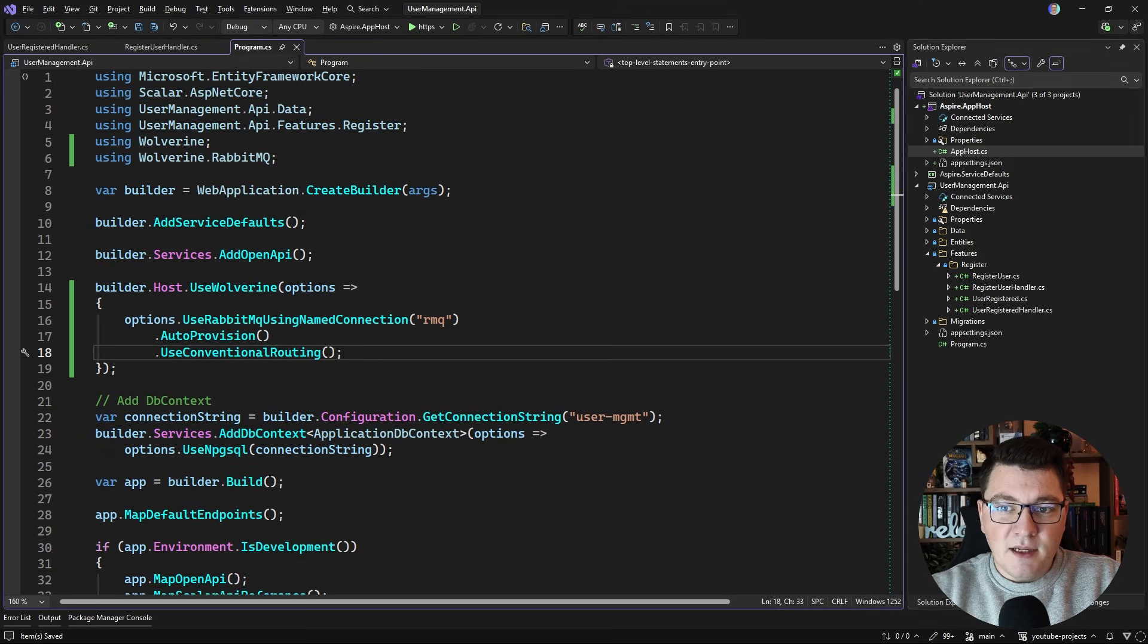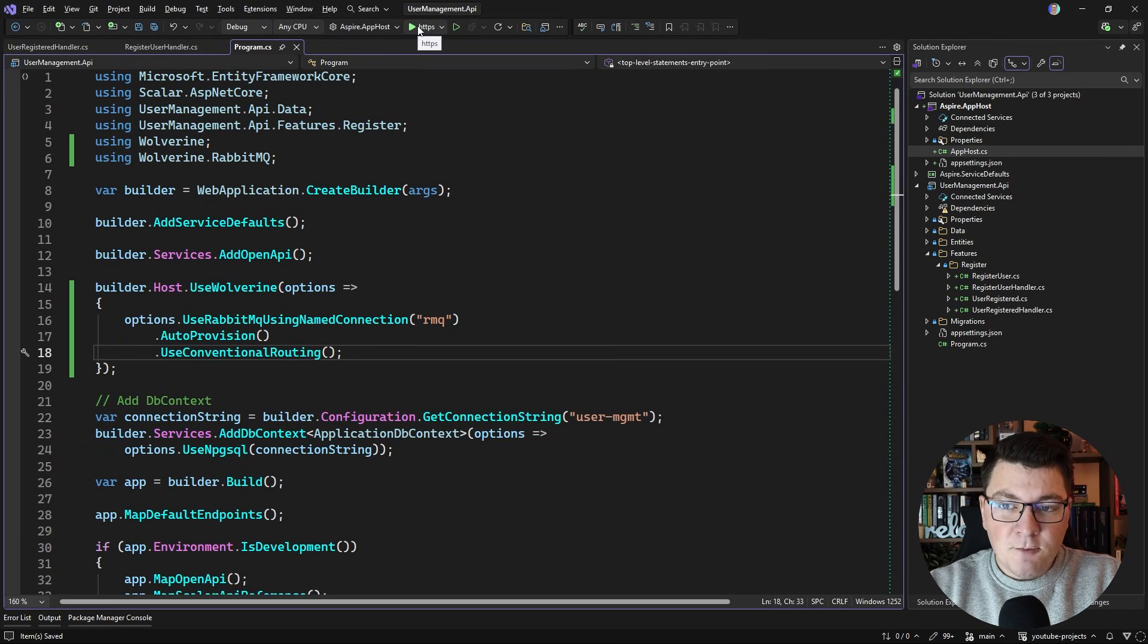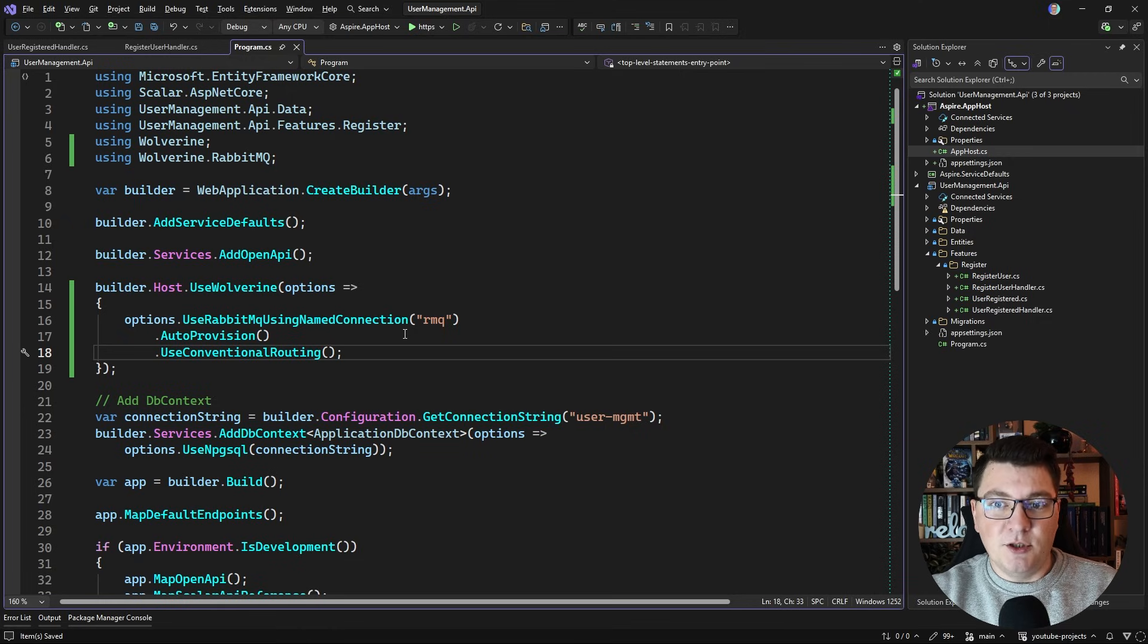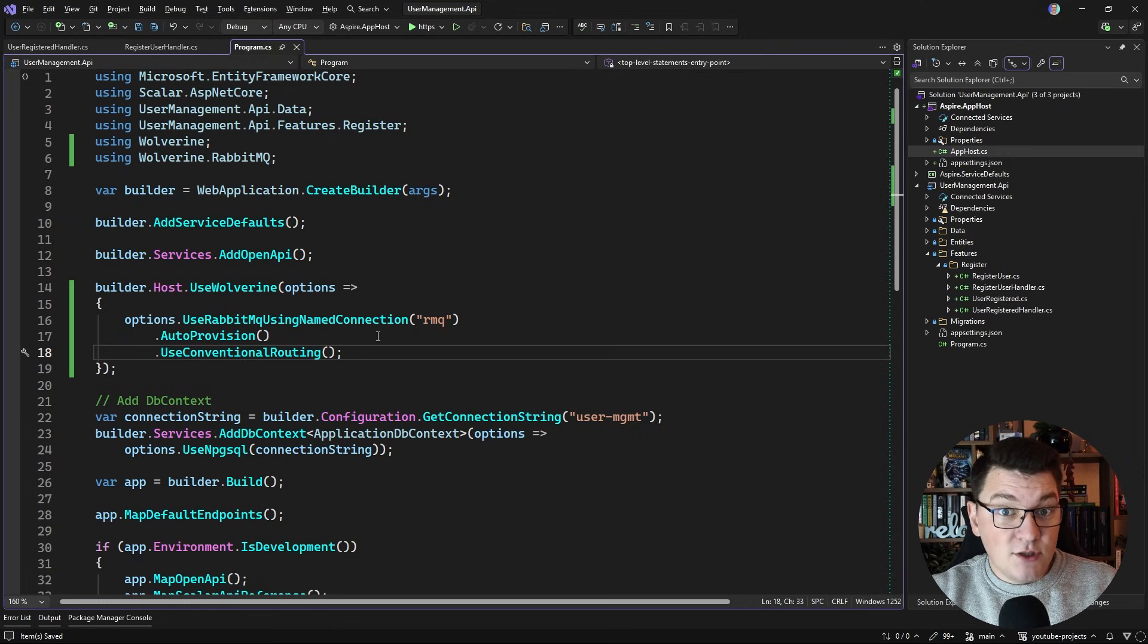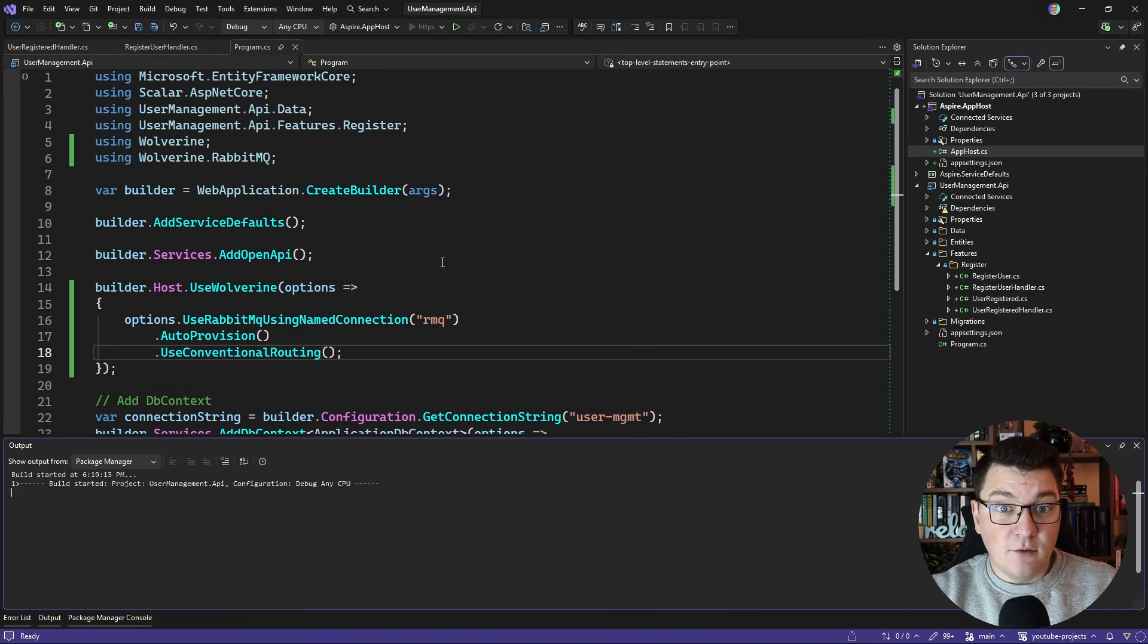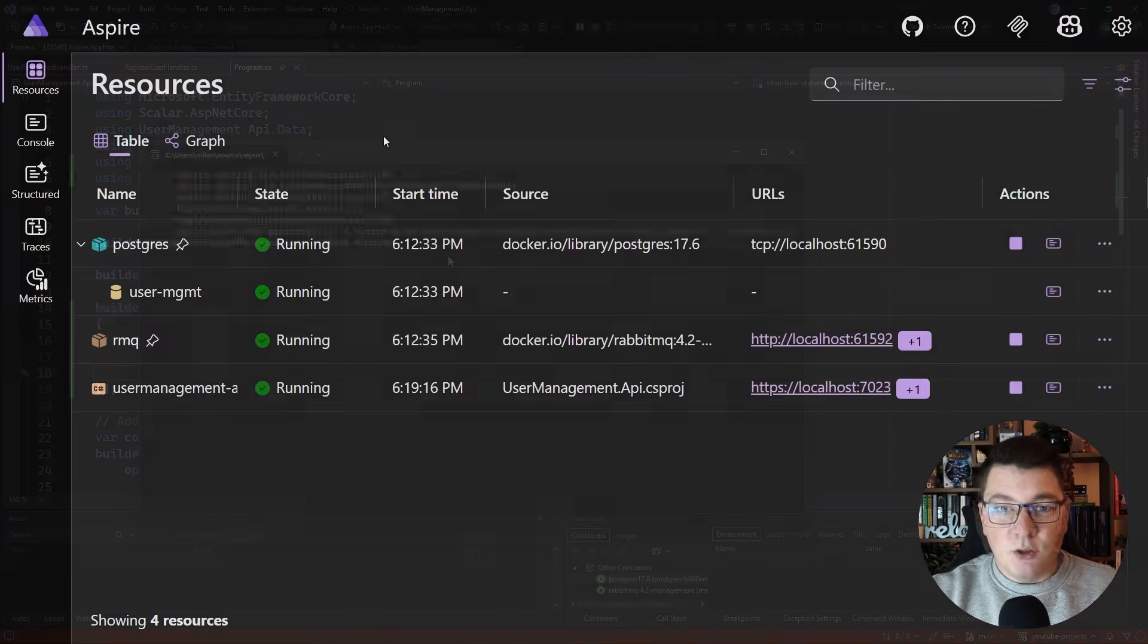Now with this in place I'm going to start my application and I just want to test out that Wolverine is able to connect to RabbitMQ and that we also get the queues and exchanges provisioned inside of RabbitMQ.